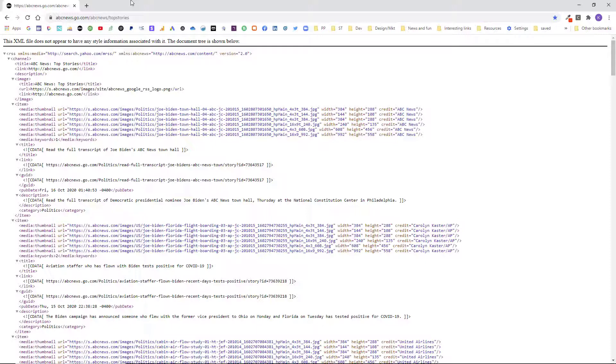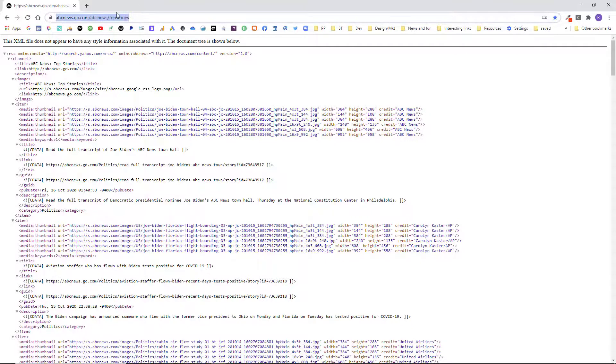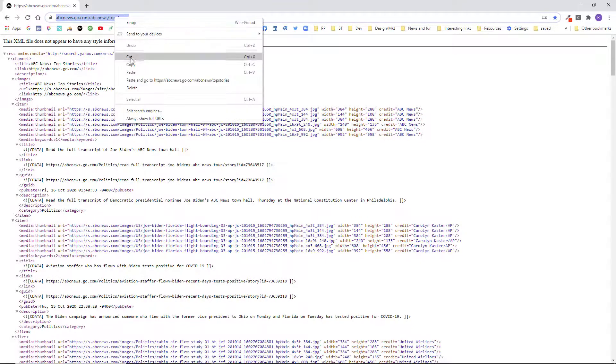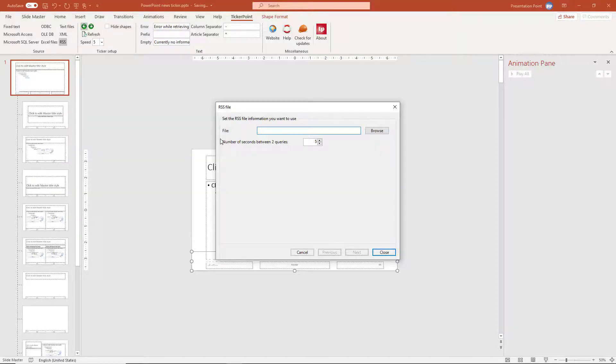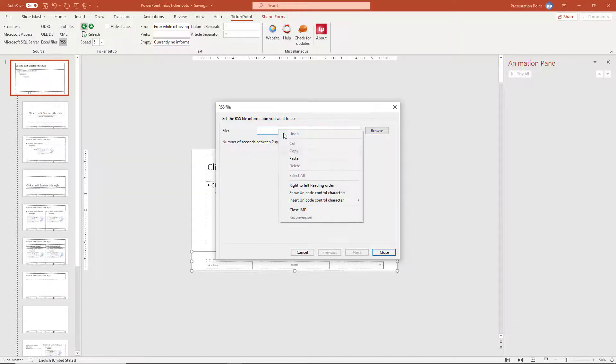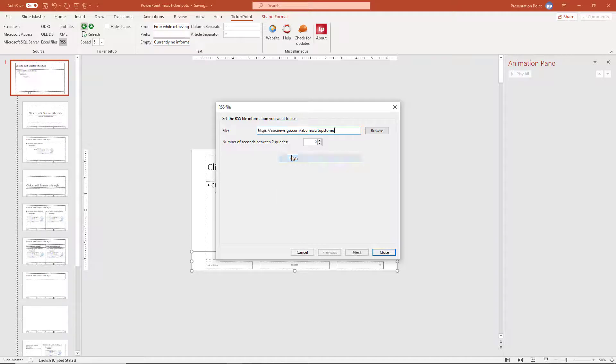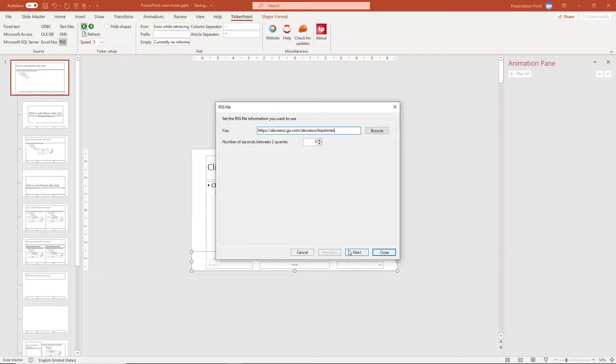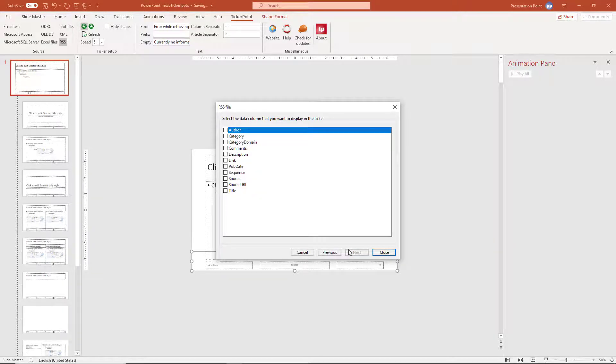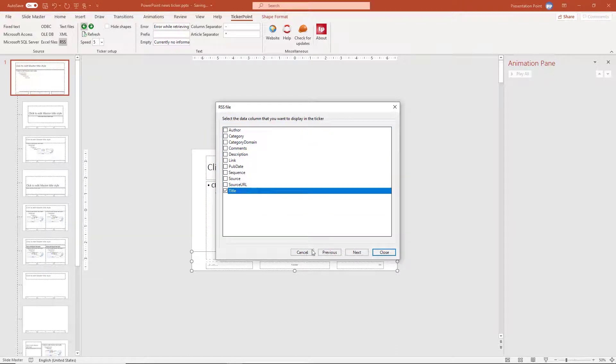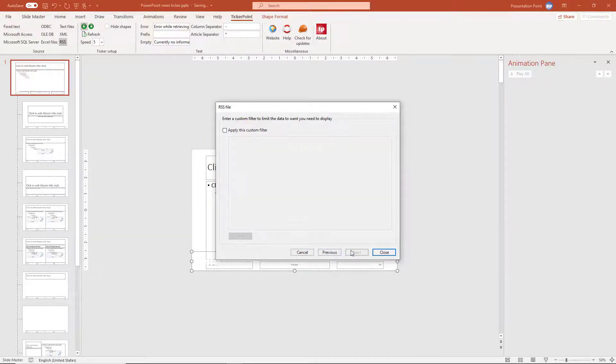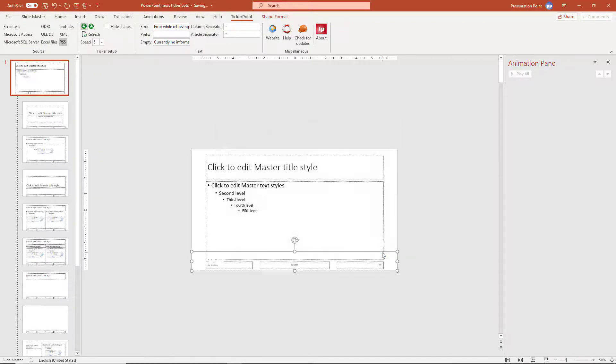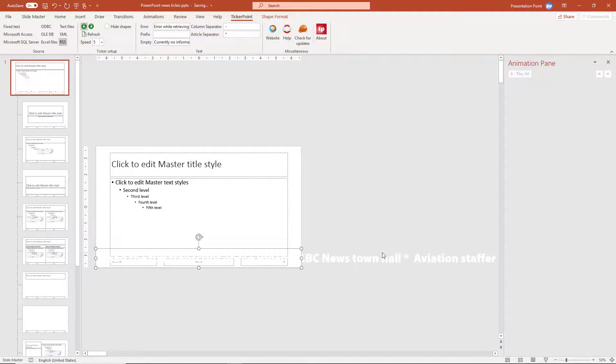Try to find the RSS feed of your favorite newspaper and copy the URL. I'm copying this here. Back in PowerPoint, we paste the news feed and we click next. What do you want to display? Of course the title of the news. We don't want to apply a news filter. And that's it. So this information is now coming from the RSS feed of our favorite newspaper.